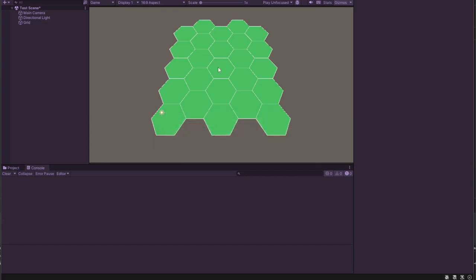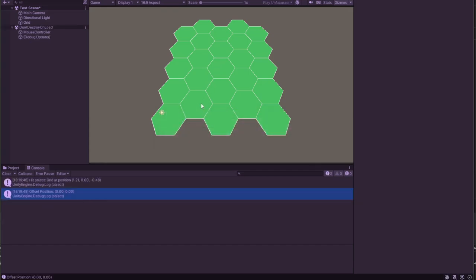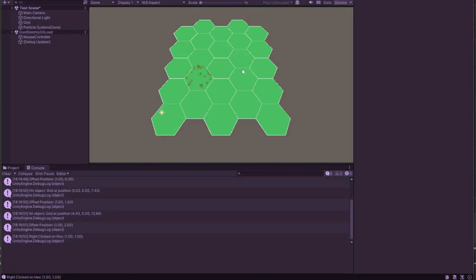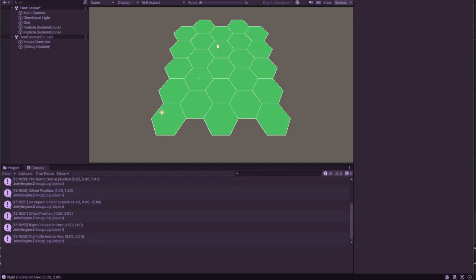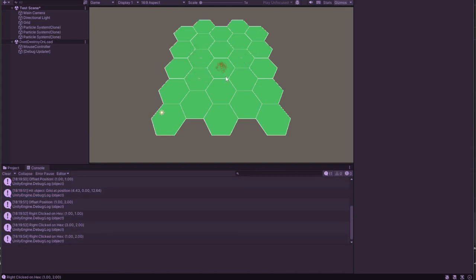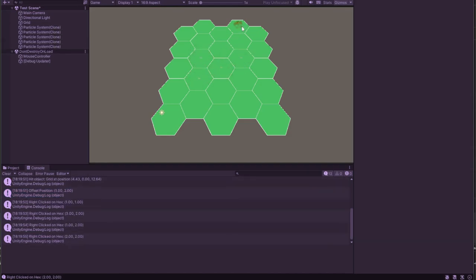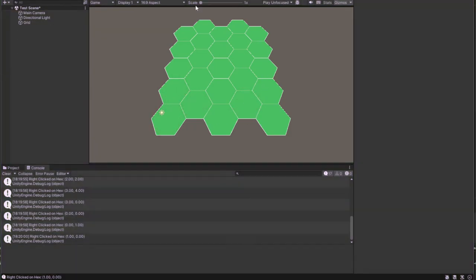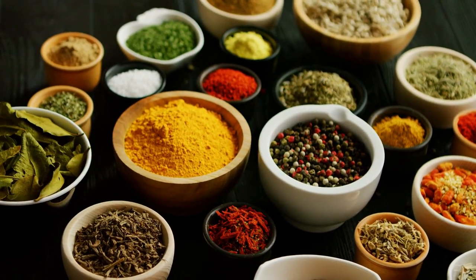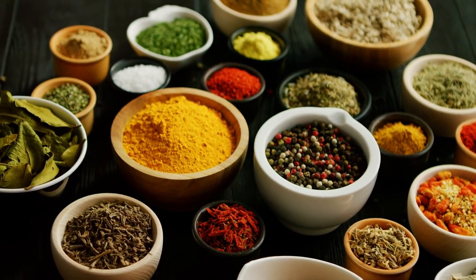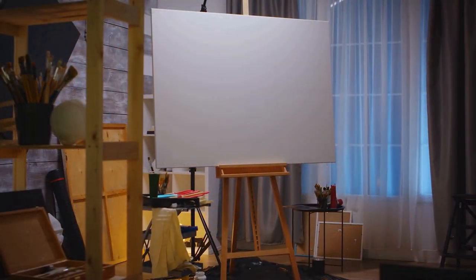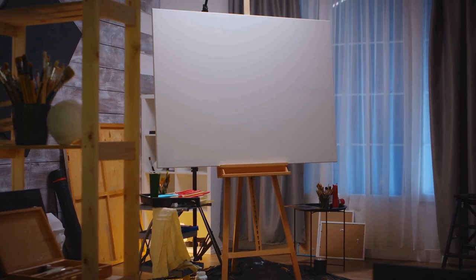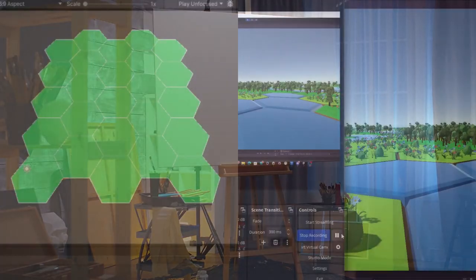Before we dive into the new terrain magic, let's take a moment to appreciate where we are right now. This is our current game world — a neat grid. Thanks to our previous work, we can identify each hex's coordinates with a simple mouse click. That's a solid foundation, but while our grid is functional, it lacks the flavor and variety that make games truly immersive.